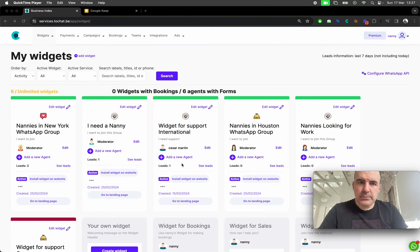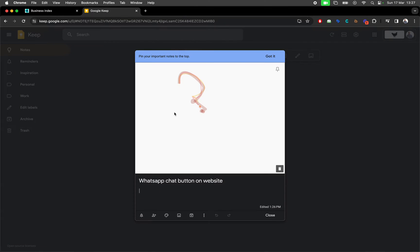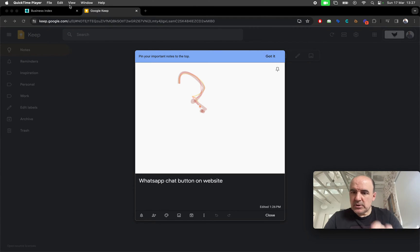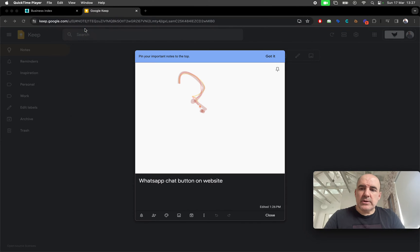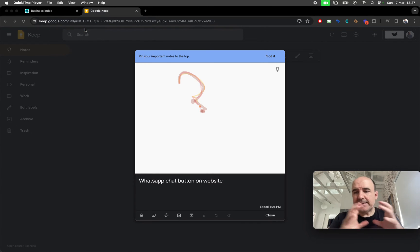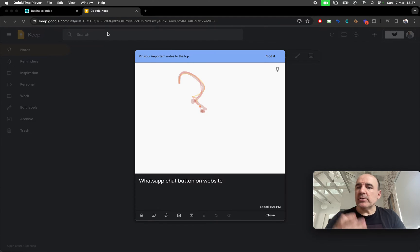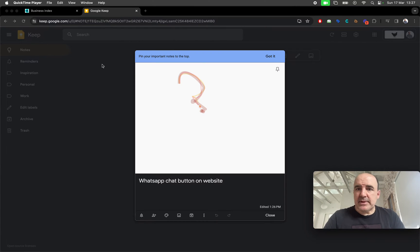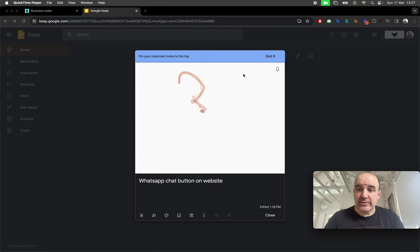Hey, I'm Cesar from ChatWith. This is a popular search about how to add WhatsApp chat on a website. You cannot add a WhatsApp chat itself on a website — that doesn't exist. WhatsApp doesn't enable you to embed their chat in a website. Maybe in the future, but right now that's not possible.